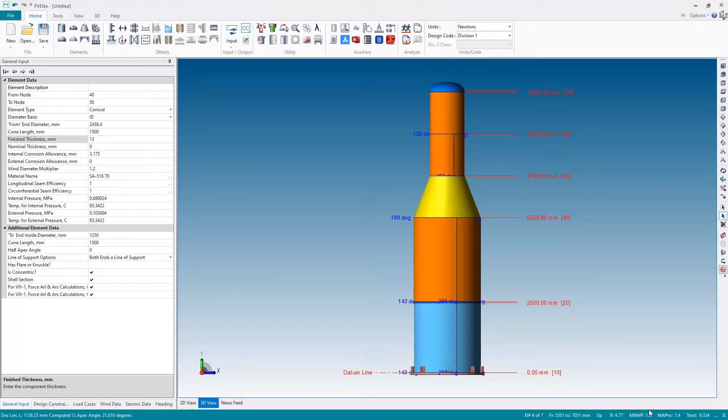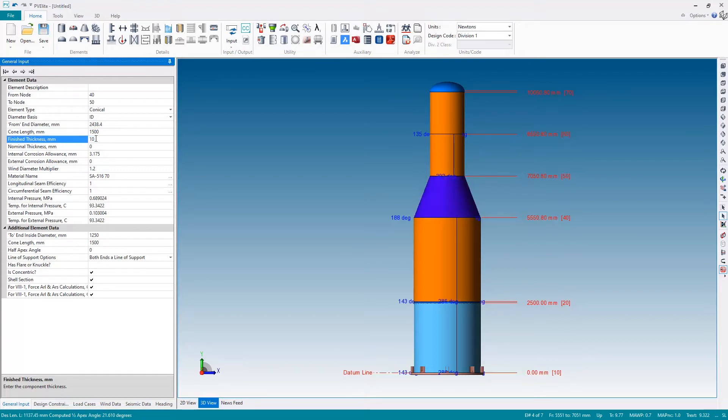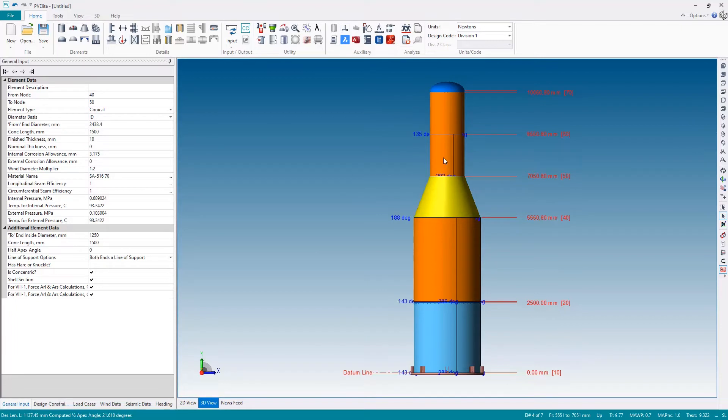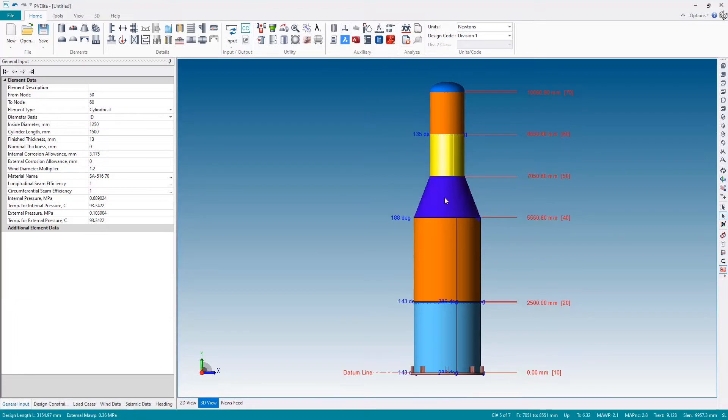All it takes is a quick check down in the bottom corner and then I can change this to let's say 10 millimeters on the conical section which is now 10, but the following components are still 13 millimeters.